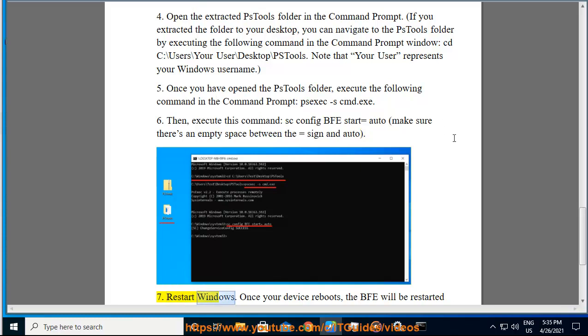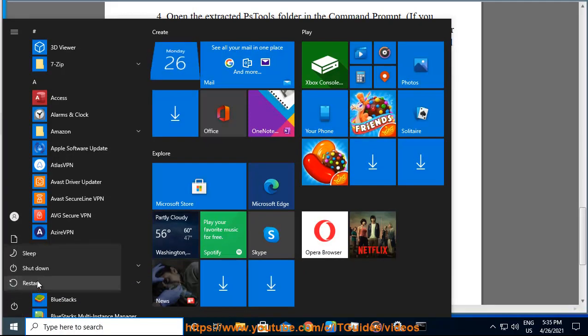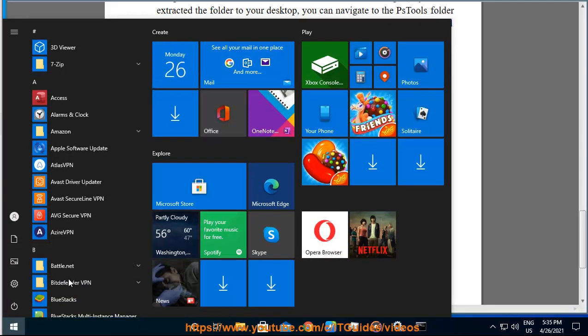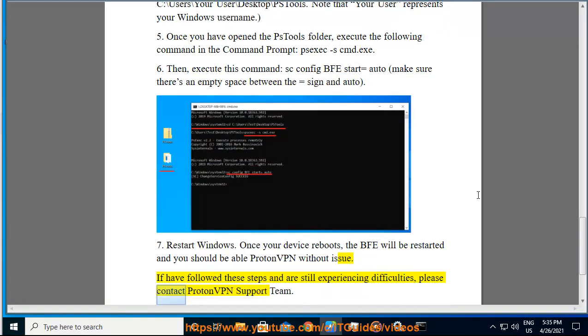7. Restart Windows. Once your device reboots, the BFE will be restarted and you should be able to use ProtonVPN without issue. If you have followed these steps and are still experiencing difficulties, please contact ProtonVPN support team.